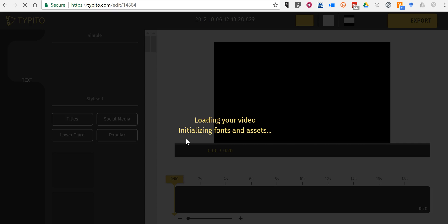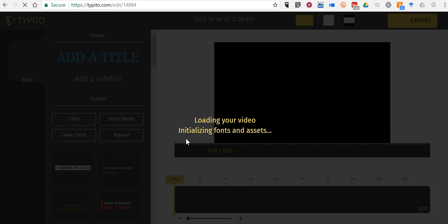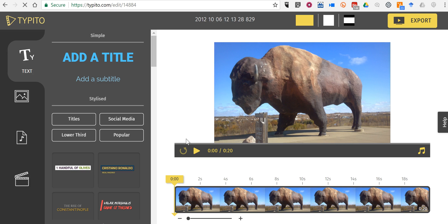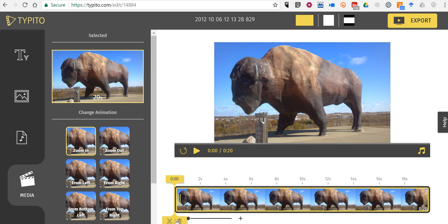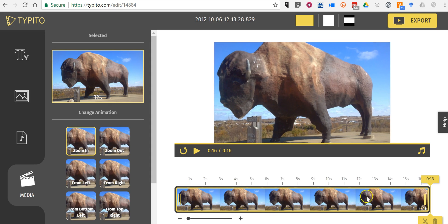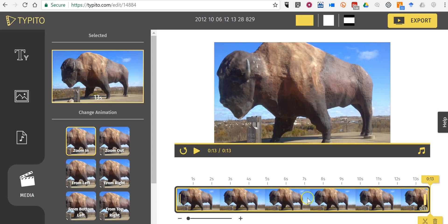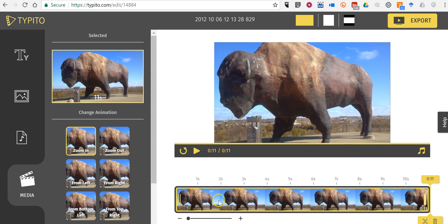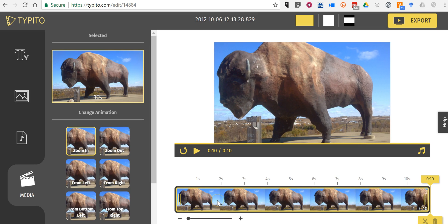Now you'll see once my image is loaded that by default it will play for 20 seconds across the screen. If I want to change that, I'll click on the marker icon down here and I can clip the video down. Now it's down to 10 seconds of display for that particular image.